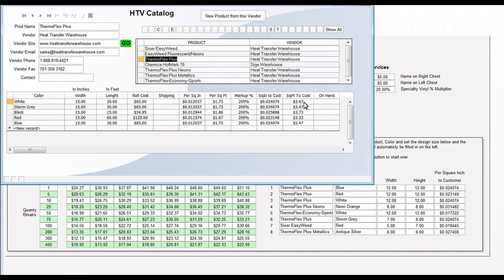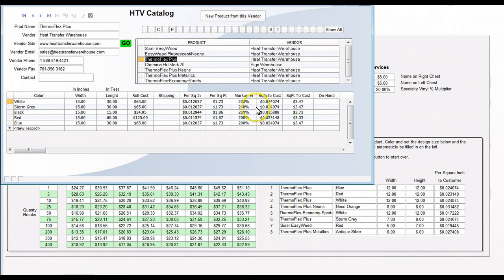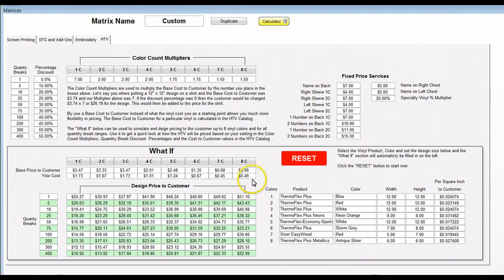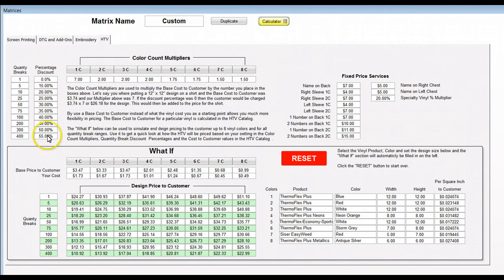In the matrix and when we get into the actual pricing on the quote and invoices, it's going to build the pricing based off the square foot to the customer. That allows you to make fine-tuned adjustments right here, which you cannot do in a lot of the spreadsheets that are out there. We come back over here to the matrix, we've set up our multipliers across here.